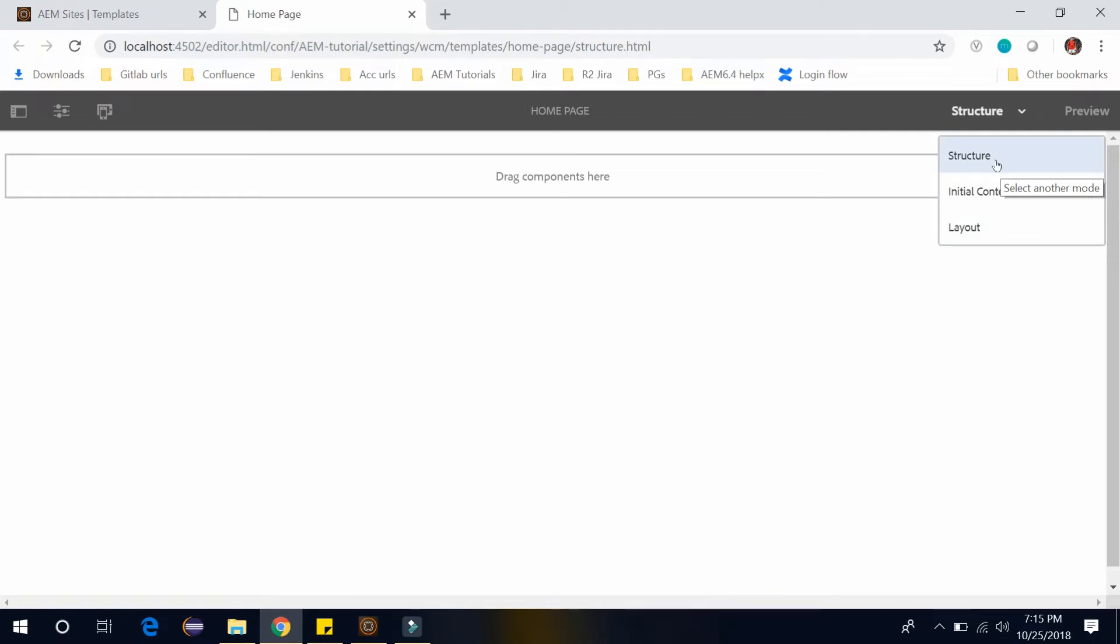Here components can be either locked or unlocked. When components are locked you can add content, but page author cannot edit the component. You can unlock component to allow you to define initial content, which brings us to the next mode which is initial content.